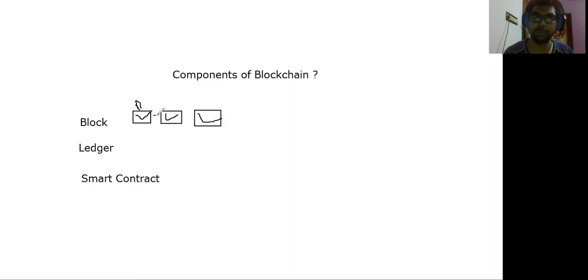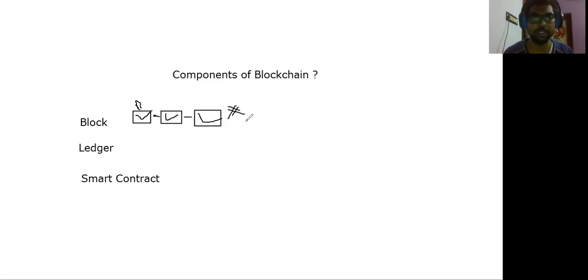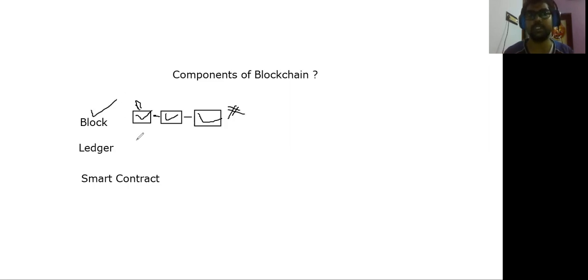So in blocks, we have to encrypt the blockchain using hashing technology. In the next video, we will talk about how we encrypt it. The first component is the block.